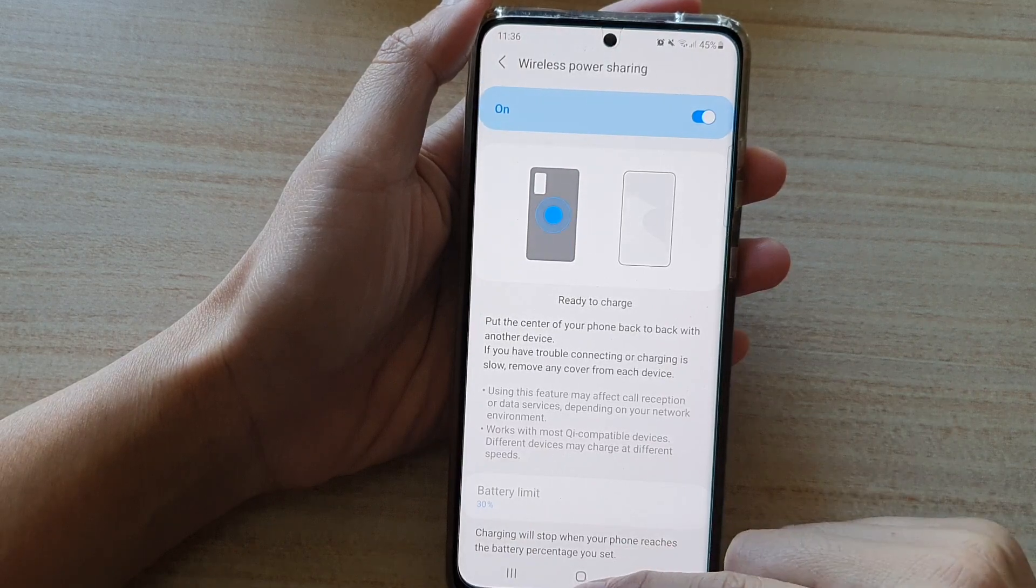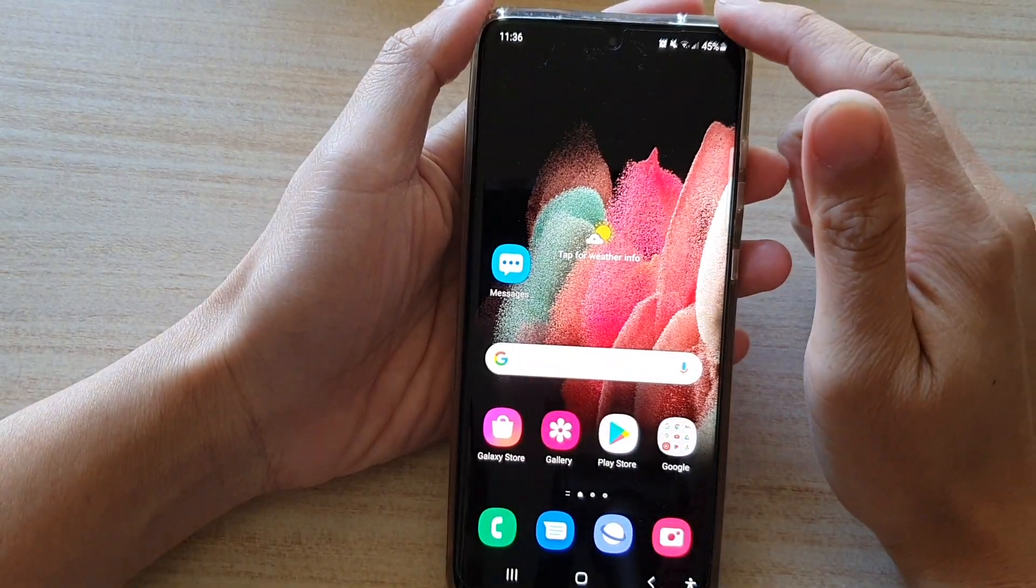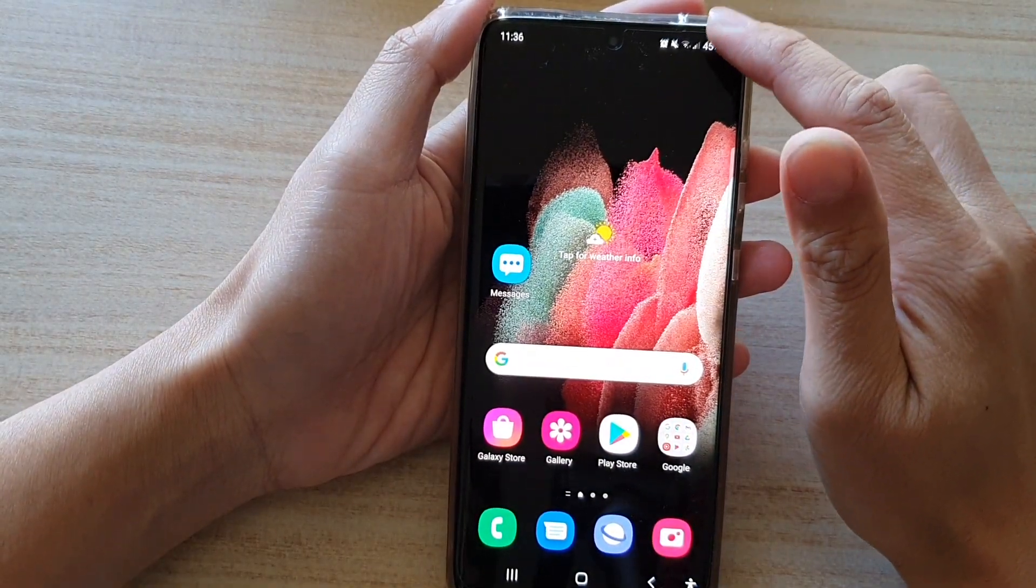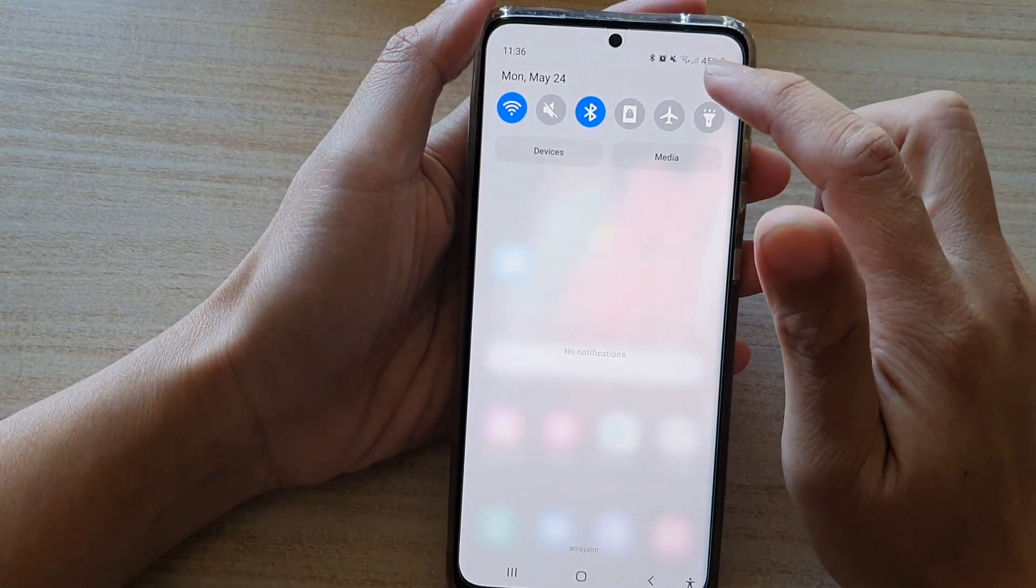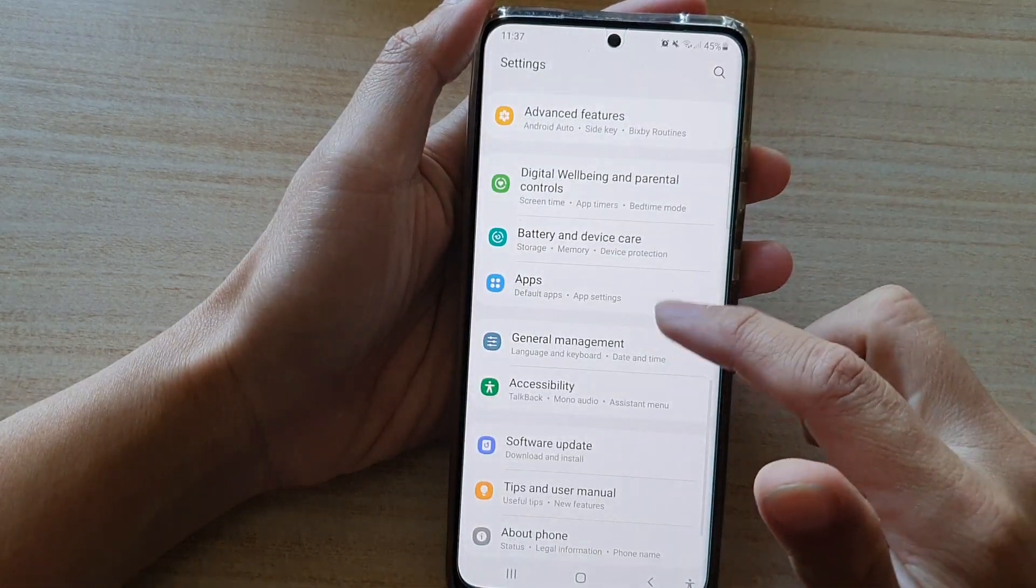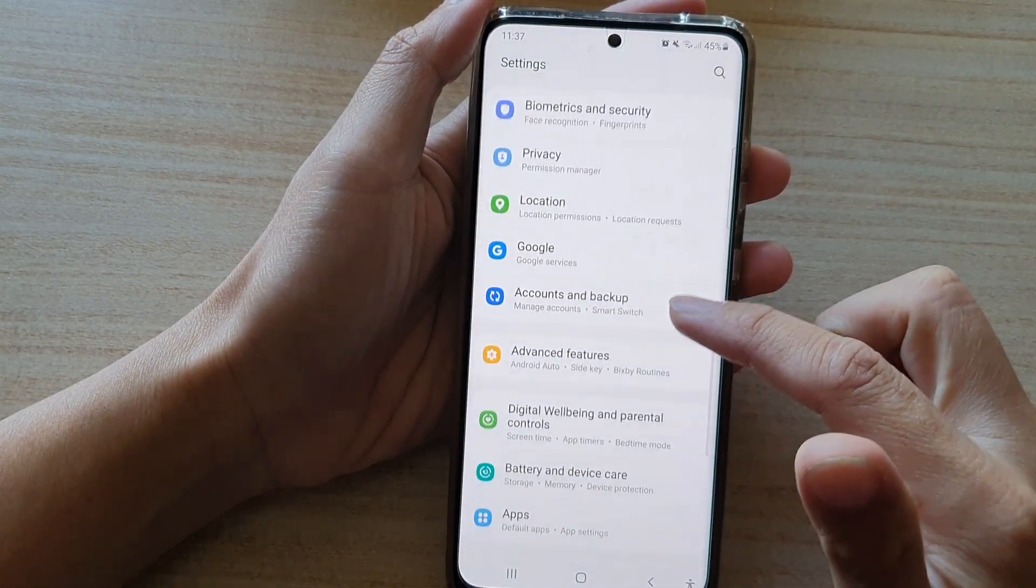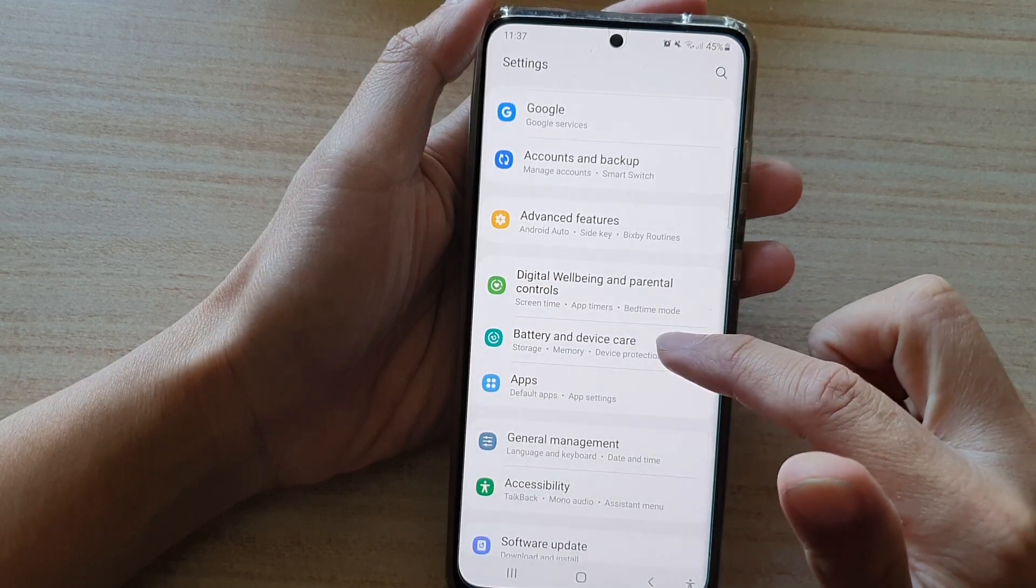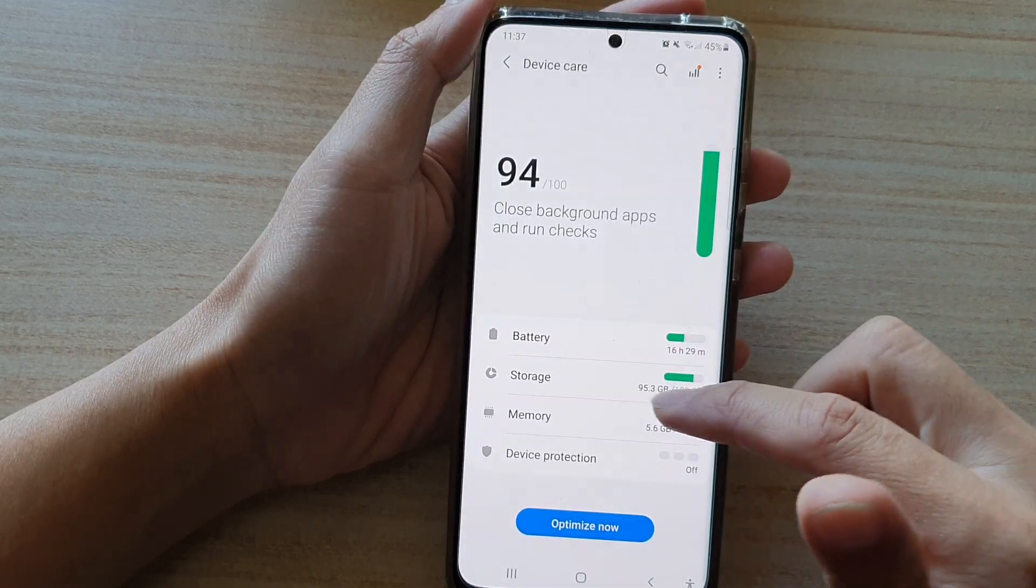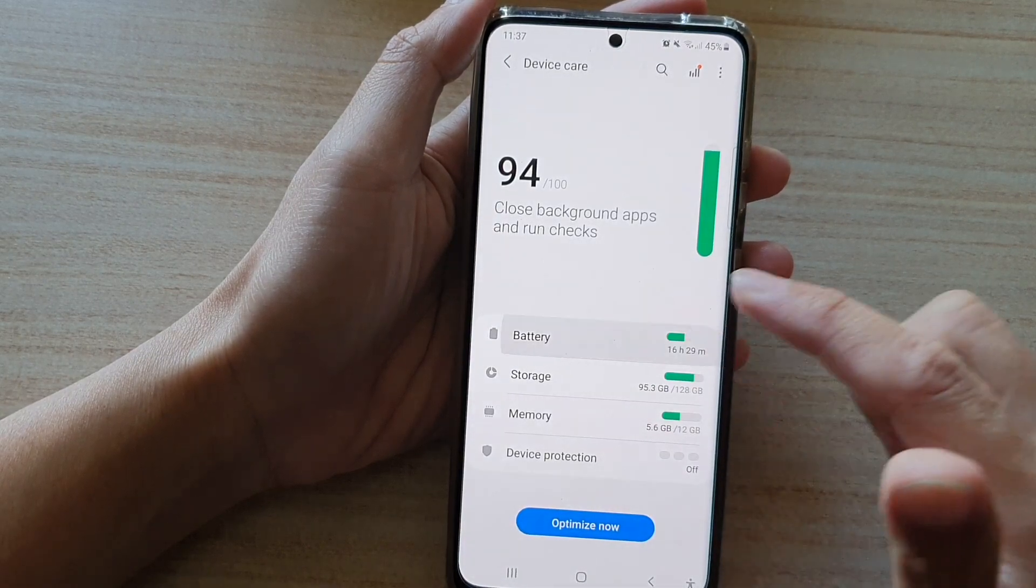First tap on the home key to go back to your home screen. Then swipe down at the top and tap on the settings button. In settings, go down and tap on battery and device care, and then tap on battery.